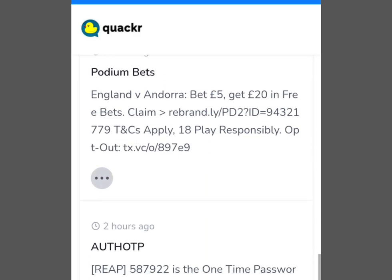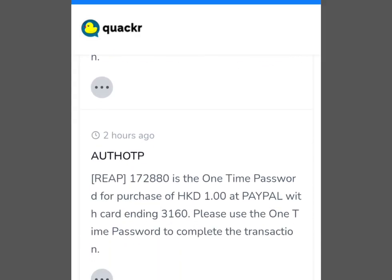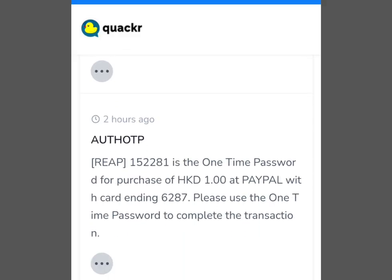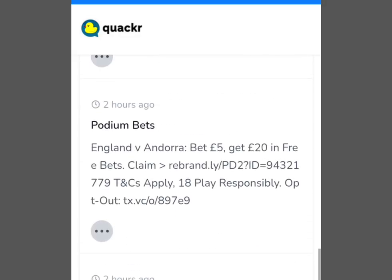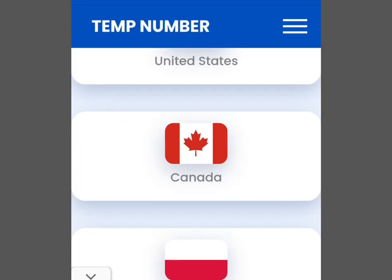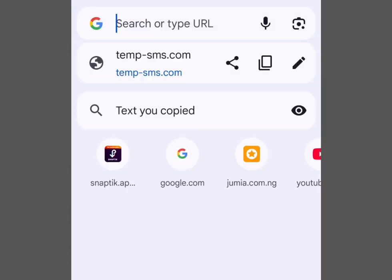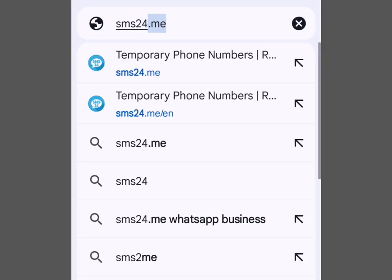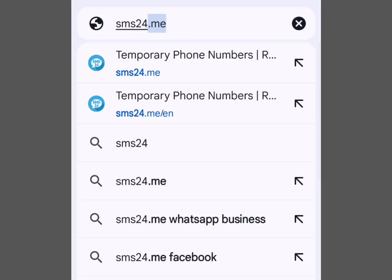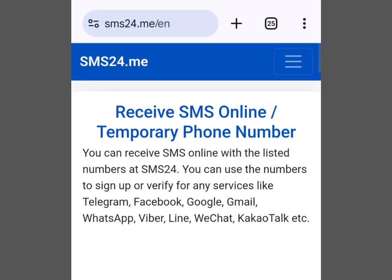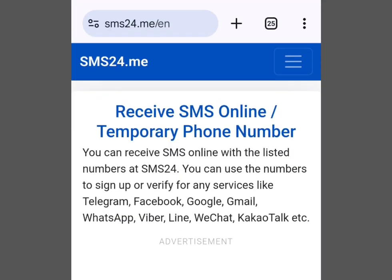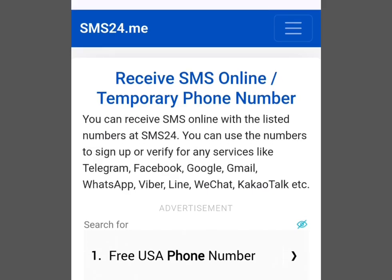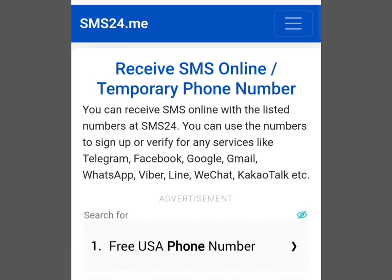The second platform where you can get a free UK or US number for Telegram, WhatsApp, or any other online verification is sms24.me. Go to any browser and at the address bar write 'sms24.me'. Visit the website and it brings you to the home page of sms24.me, which says 'Receive SMS online — Temporary Phone Numbers.'